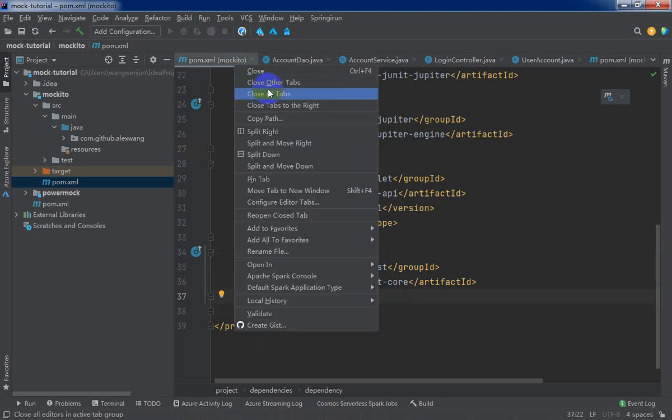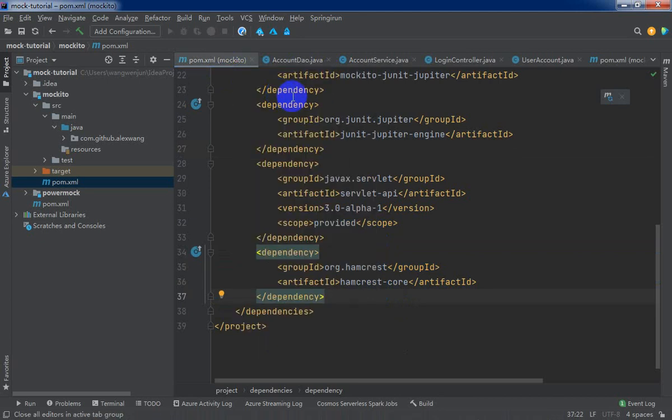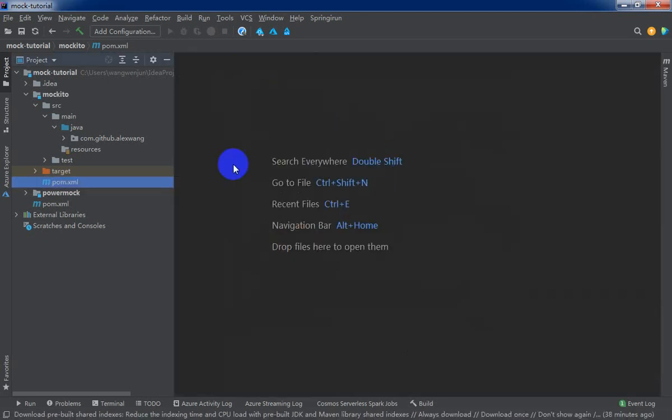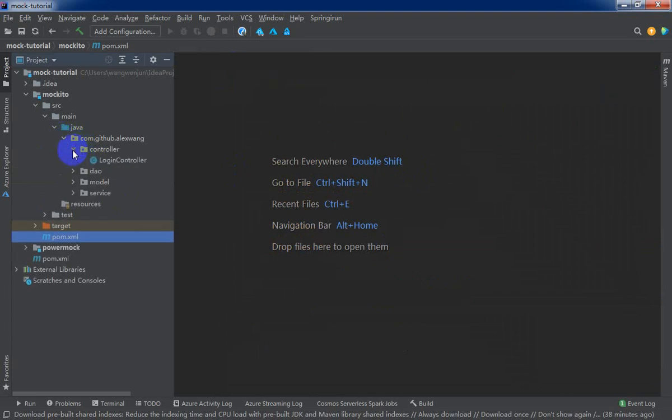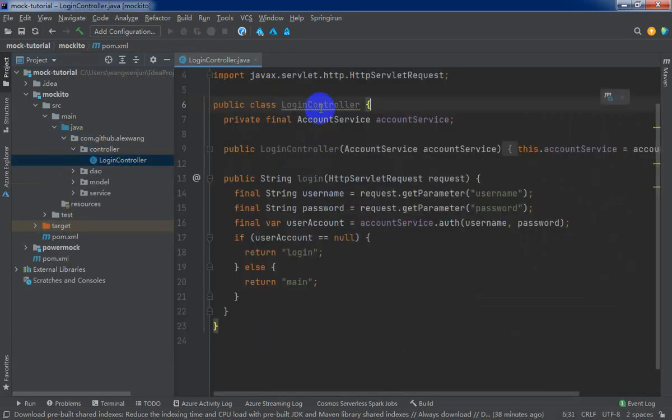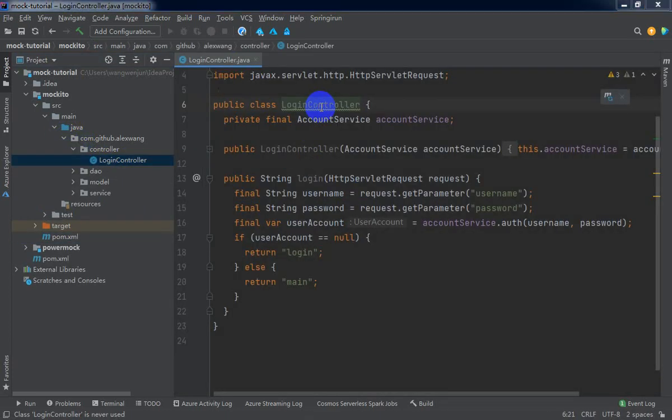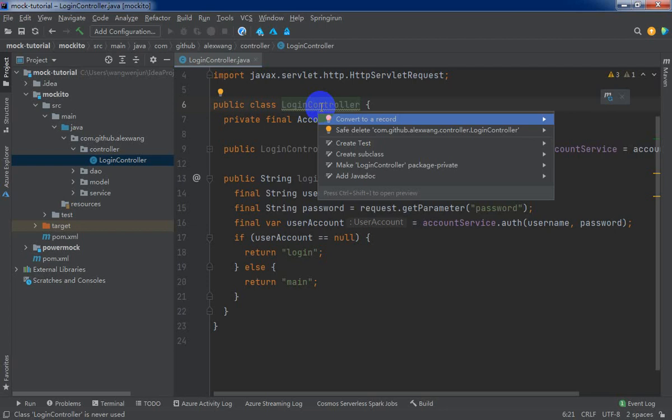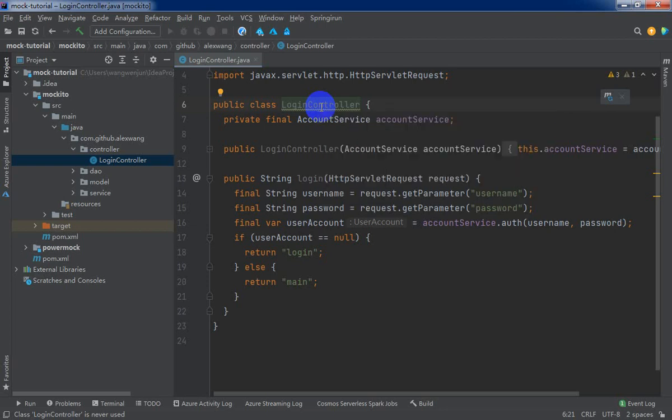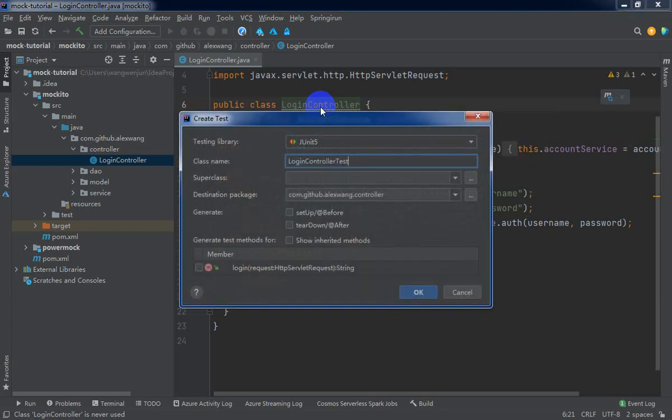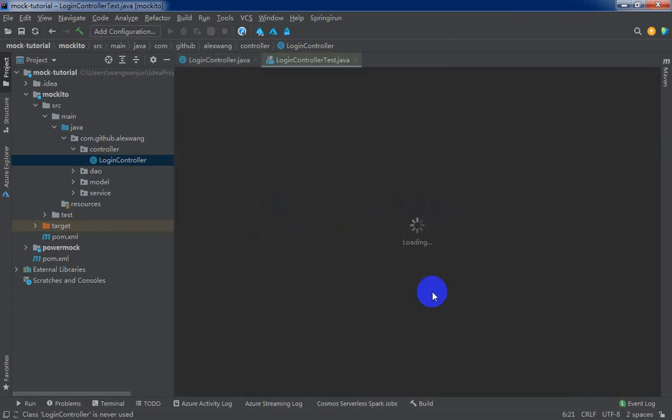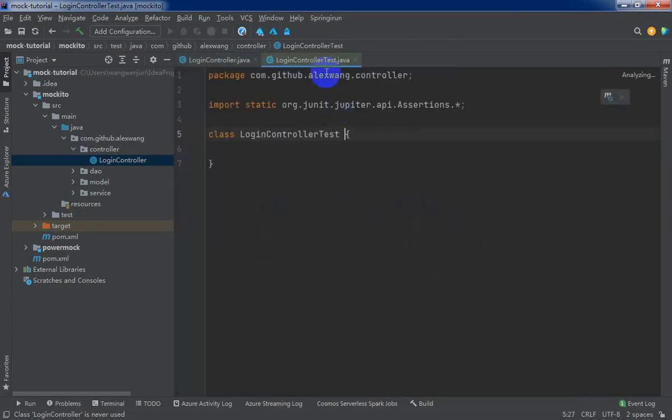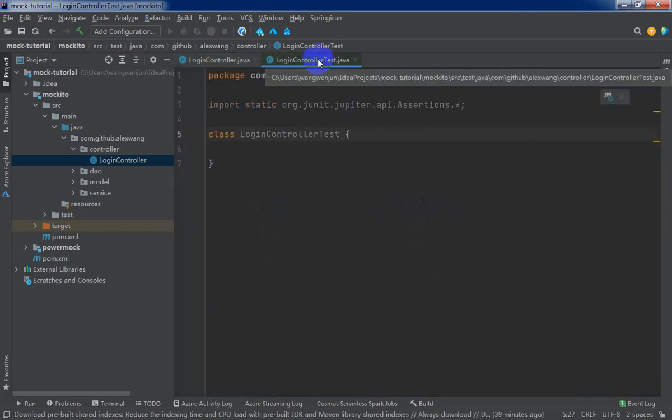Now let's create the source code. Open the controller and Alt-Enter. Let's create test. Alright. It's cool.